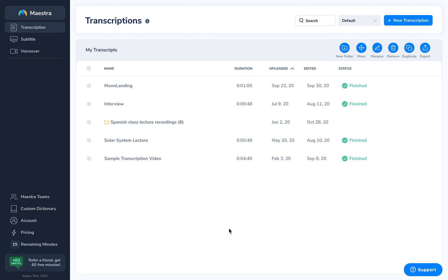With Maestro, you can automatically transcribe, caption, and voiceover your videos to native and foreign languages. Today we're going to go over how you can automatically transcribe your audio file to text.